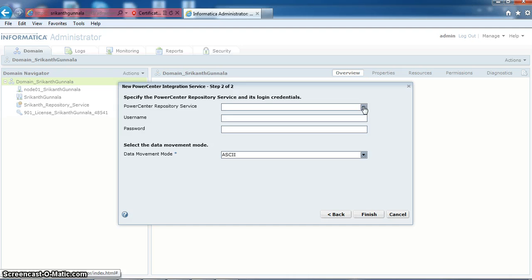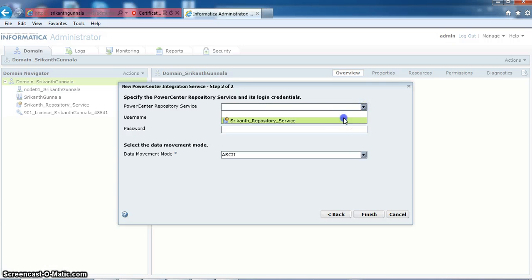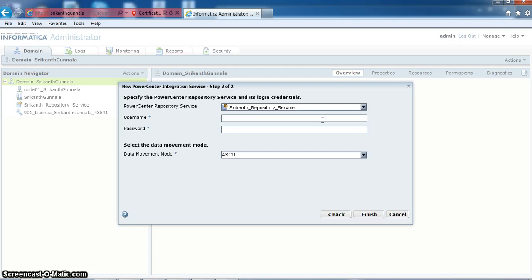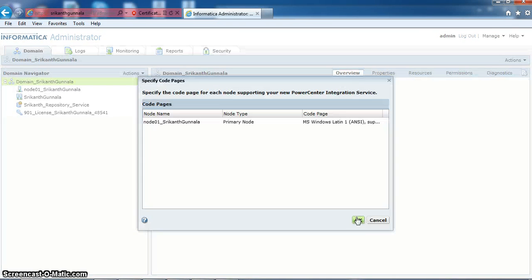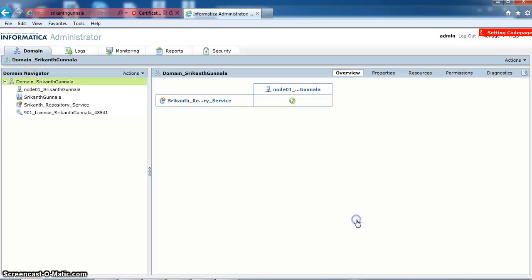Here the recons repository service will be available. Giving the username and password as admin and admin. Finish.